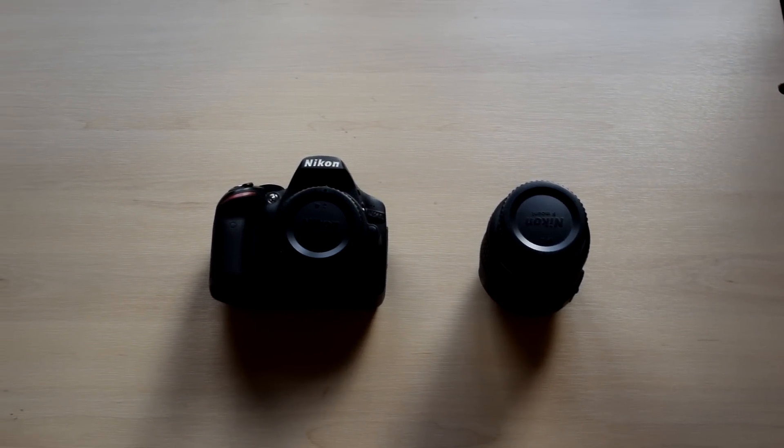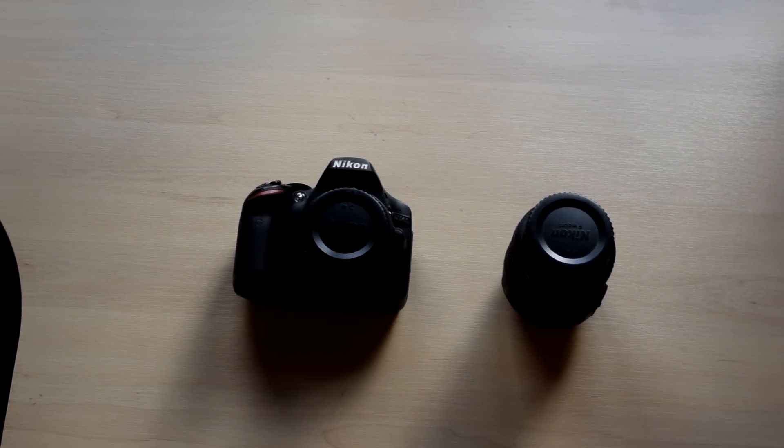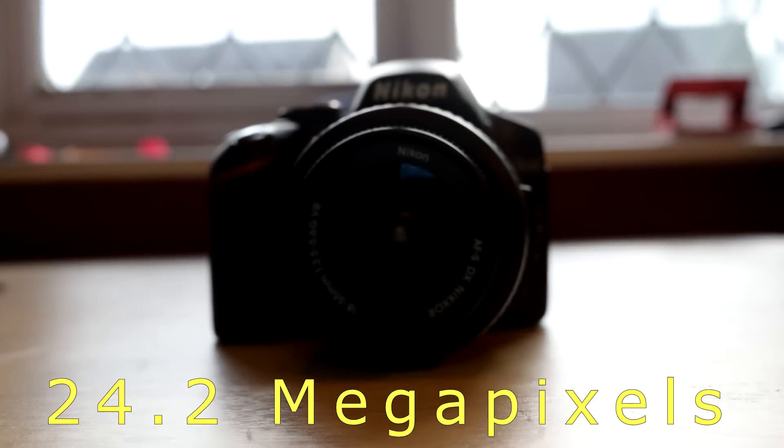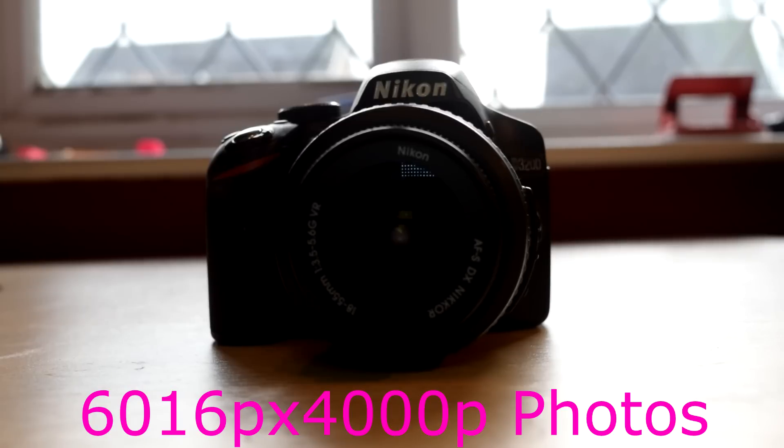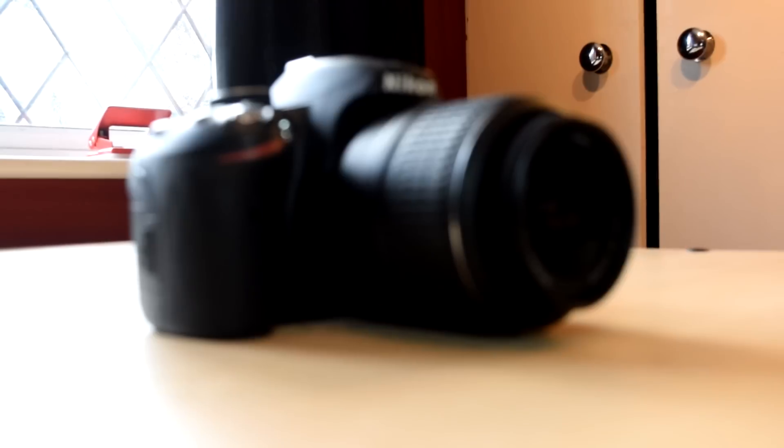Starting off with the specs, it's got a giant sensor which is 24.2 megapixels, so it can take huge raw photos at 6016x4000.